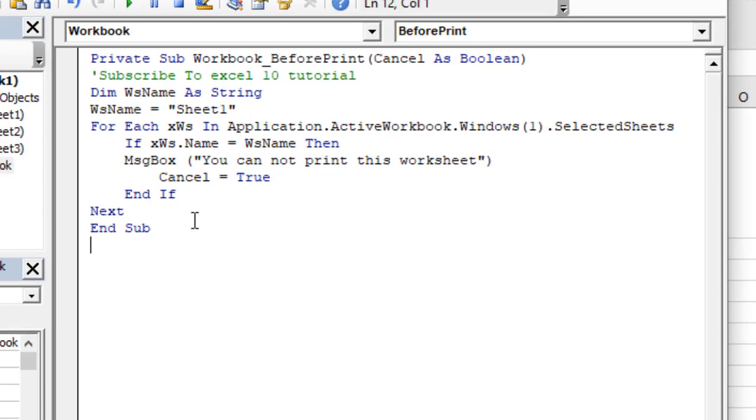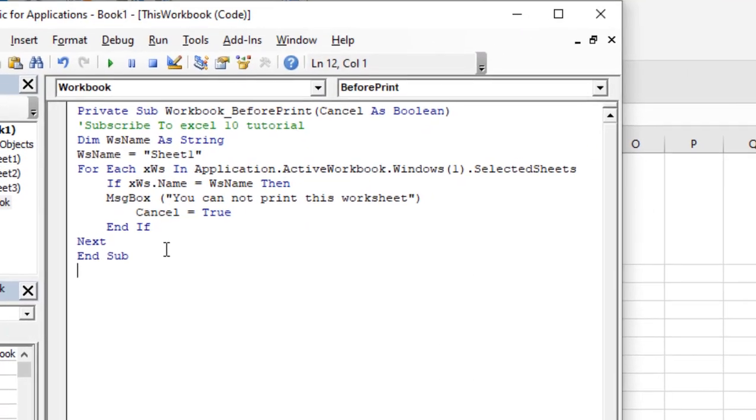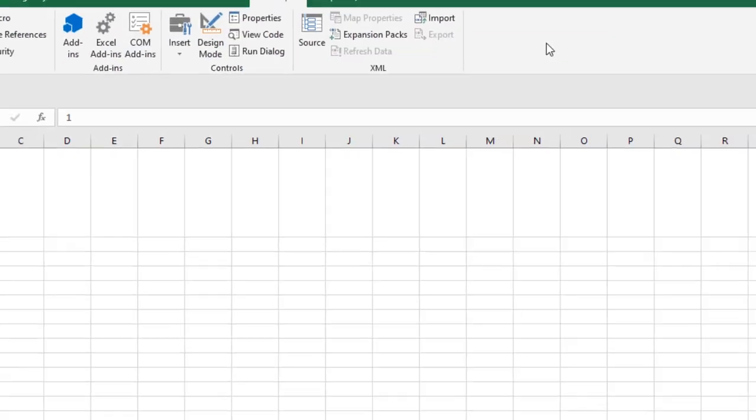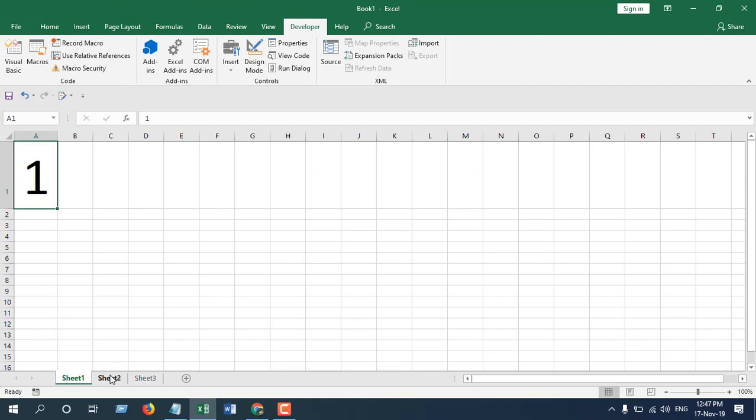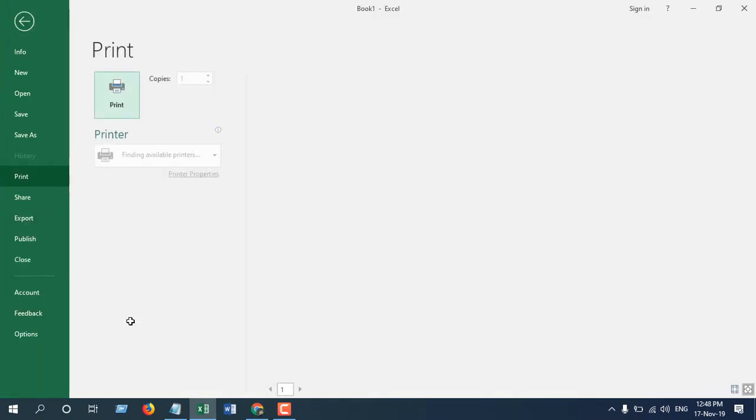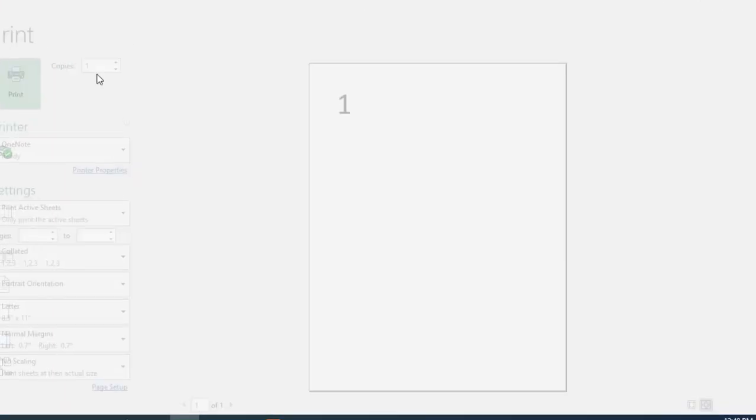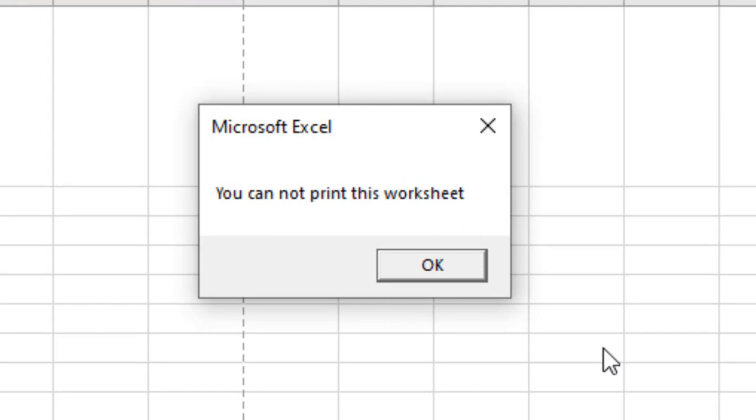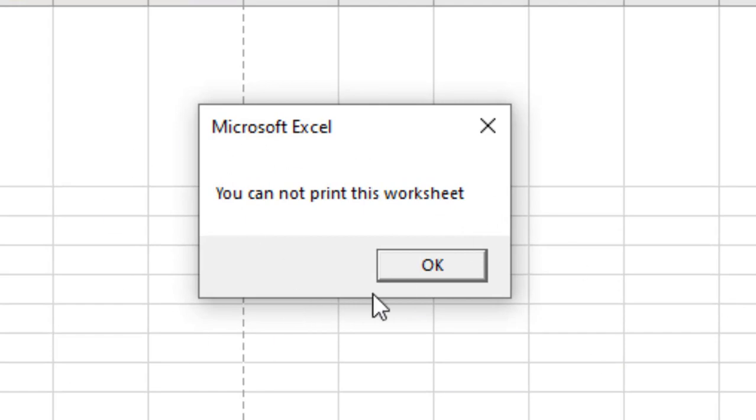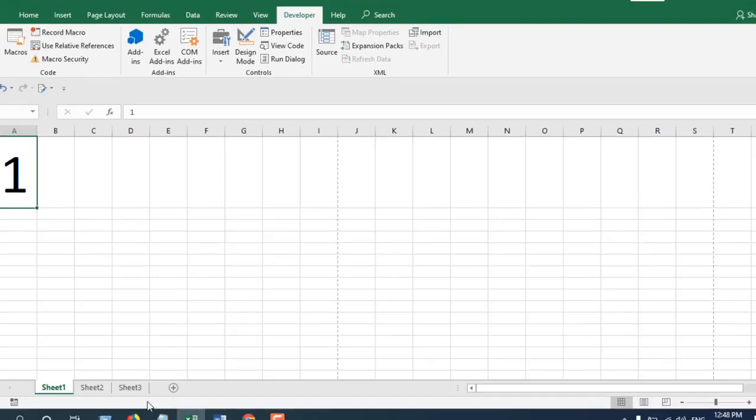Close this and it's done. Now if I click Ctrl+P and click on print, you can see a dialog box will appear: 'You cannot print this worksheet.'